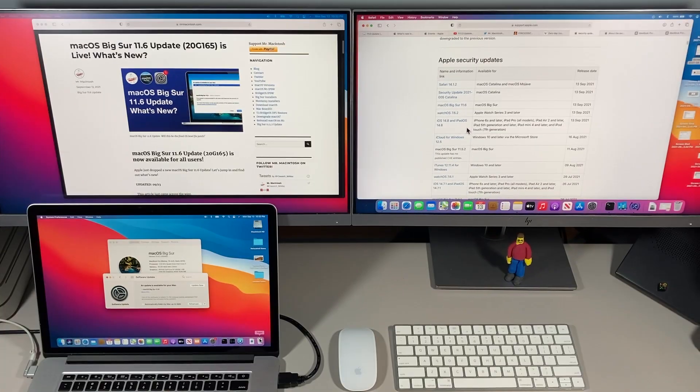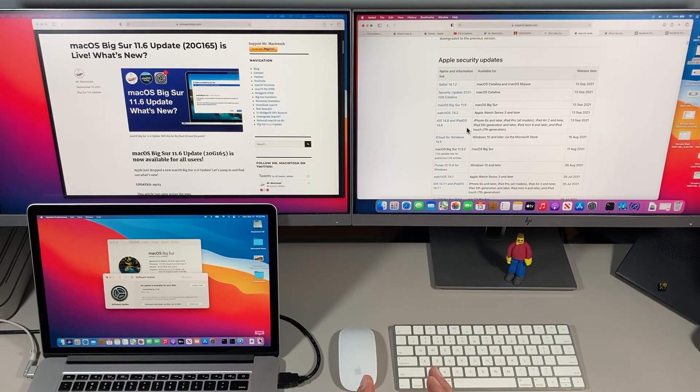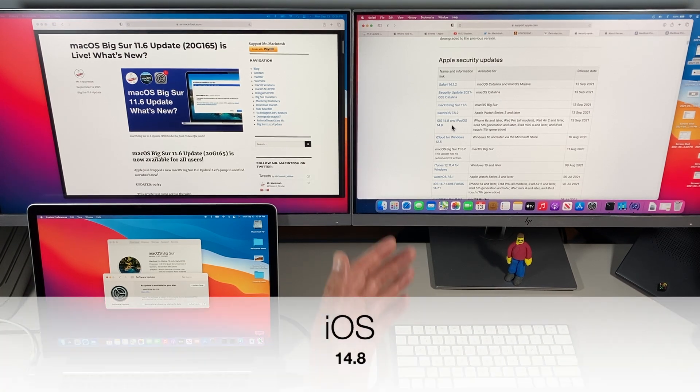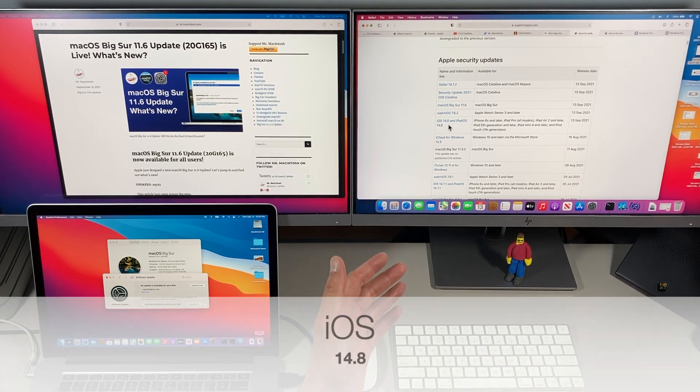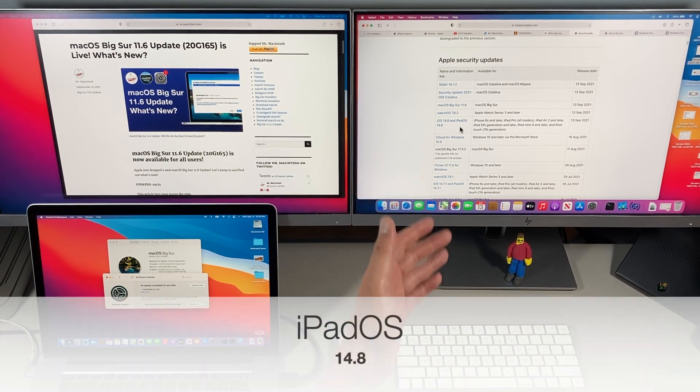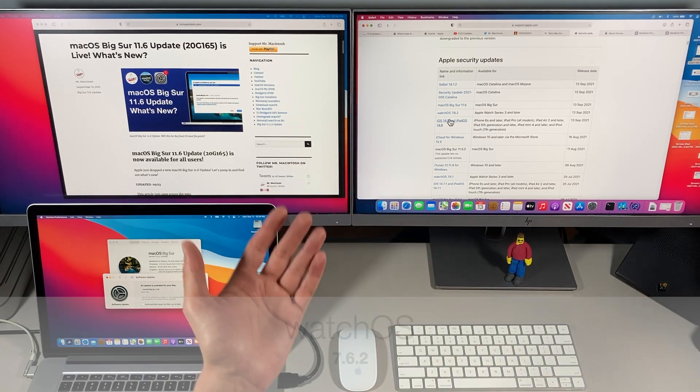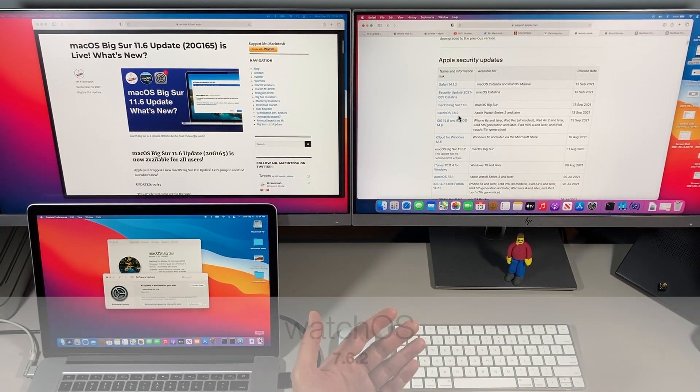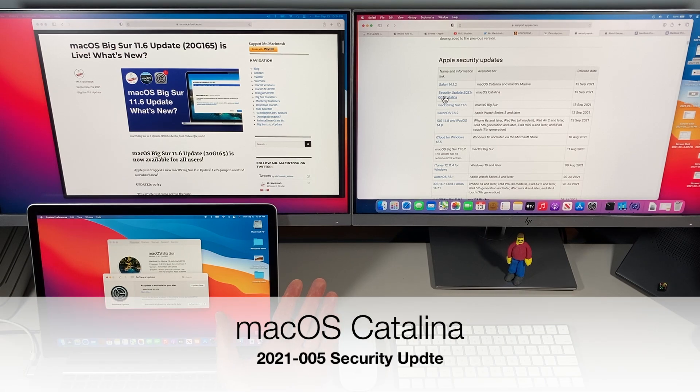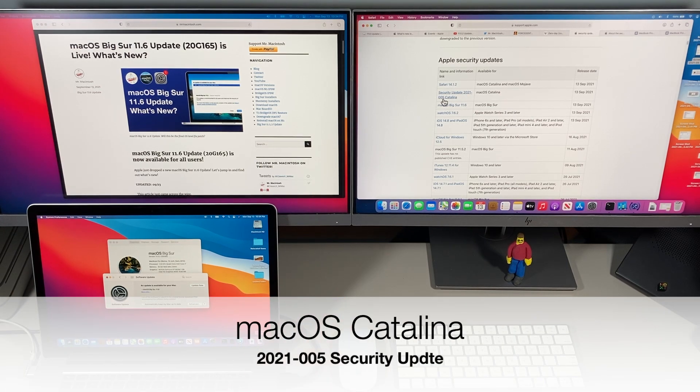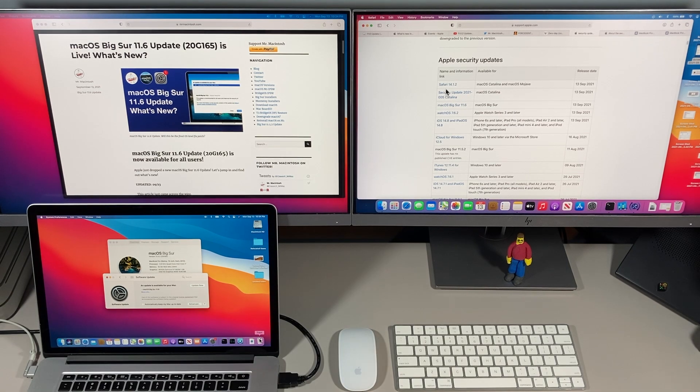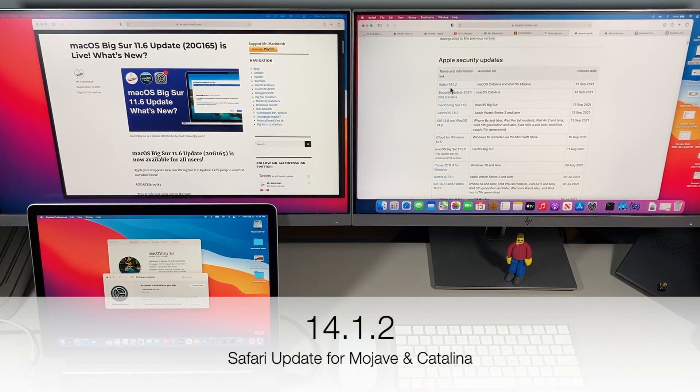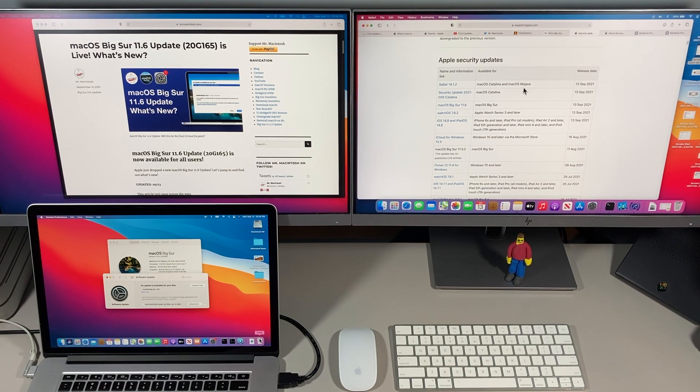First let's talk about some of the details of the 11.6 update along with other releases that Apple put out today. They released iOS 14.8 and iPadOS 14.8 plus watchOS 7.6.2 plus the macOS Catalina security update 2021.005 plus a new Safari update 14.1.2 for macOS Catalina and macOS Mojave.